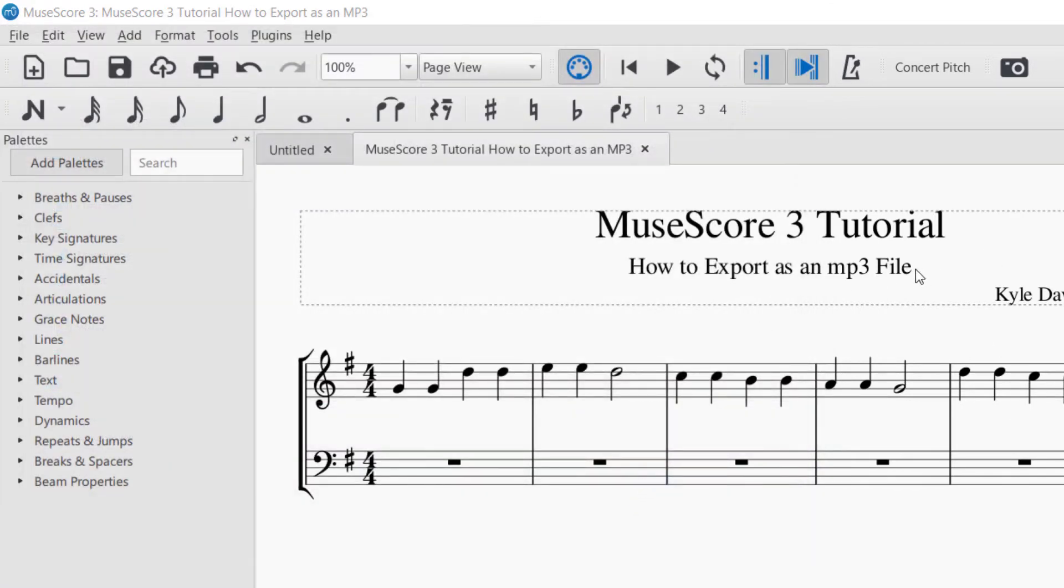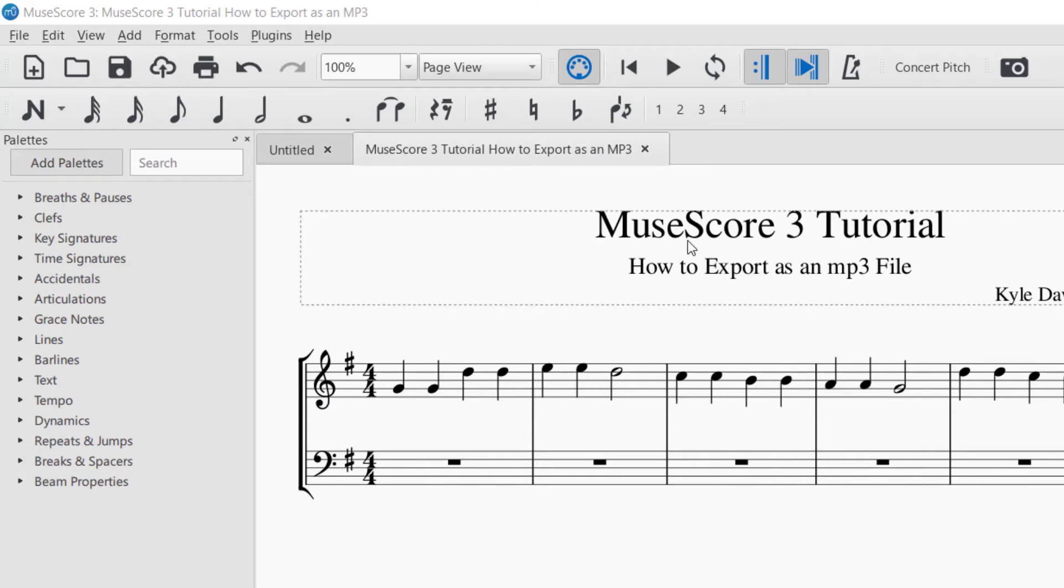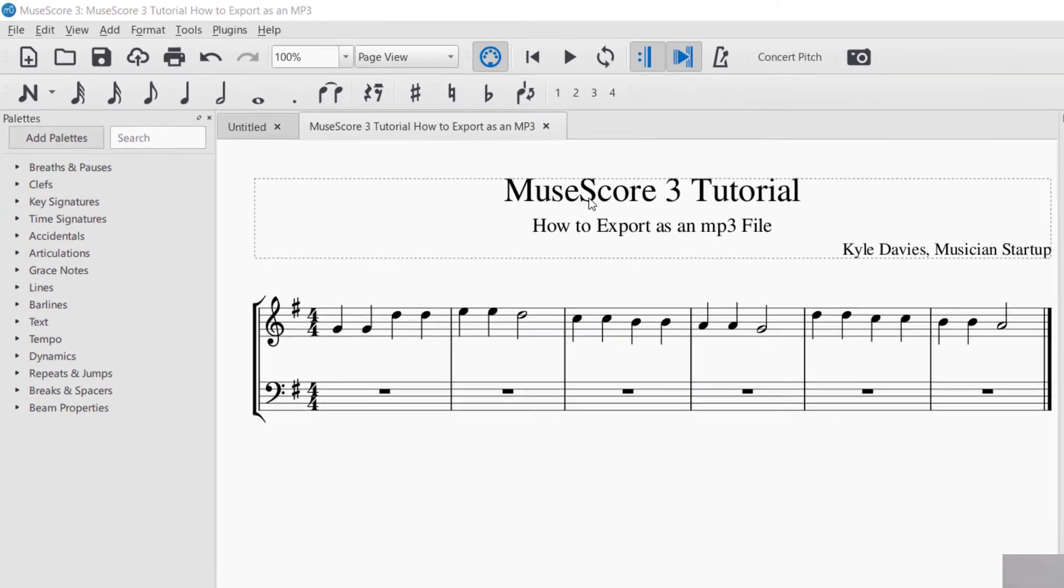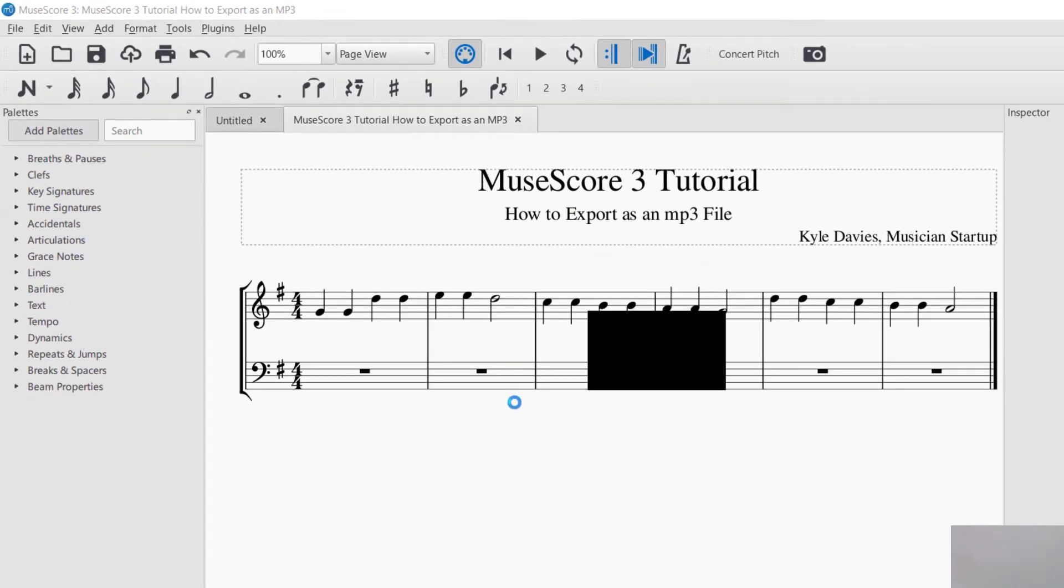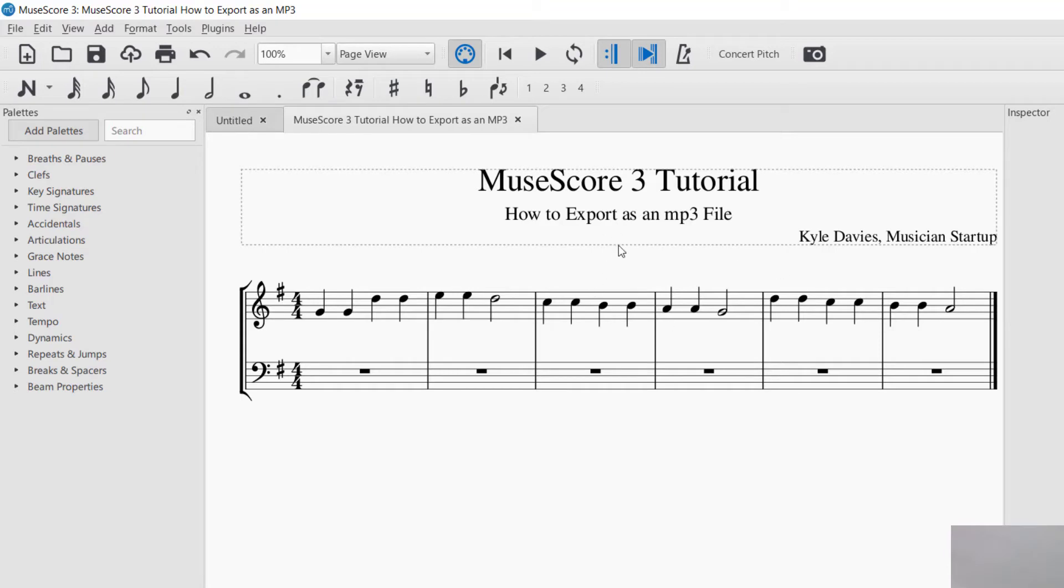And so once I click Save, you have to wait a second because it's going to come up here and export right in front of you. So there it was. So you want to wait until it exports the whole way through. If you have a long piece of music, it could take a couple minutes.